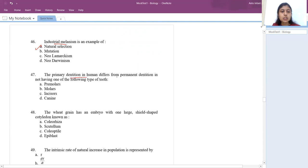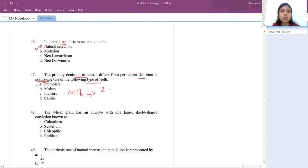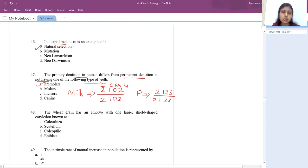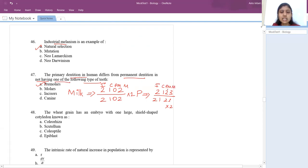Primary dentition differs from permanent dentition in not having premolars. Milk teeth dental formula is 2102 and permanent teeth is 2123 (for one half). Premolars are present two in permanent teeth but not even one in milk teeth. So the answer is premolars.